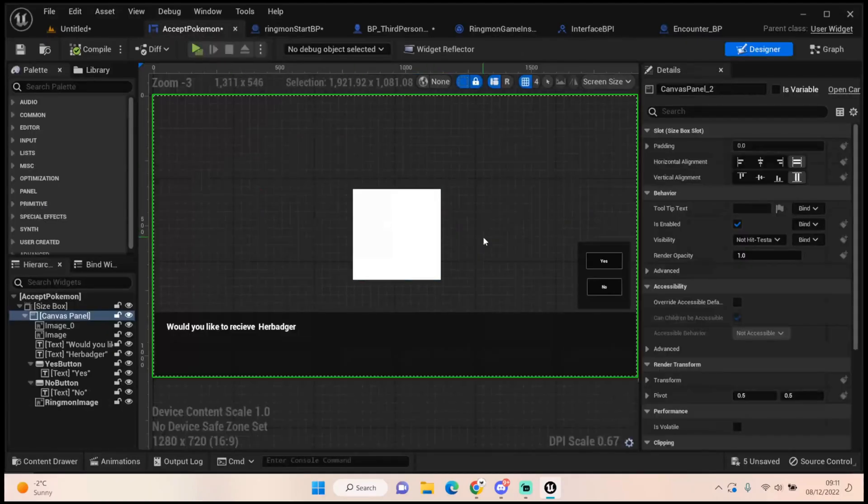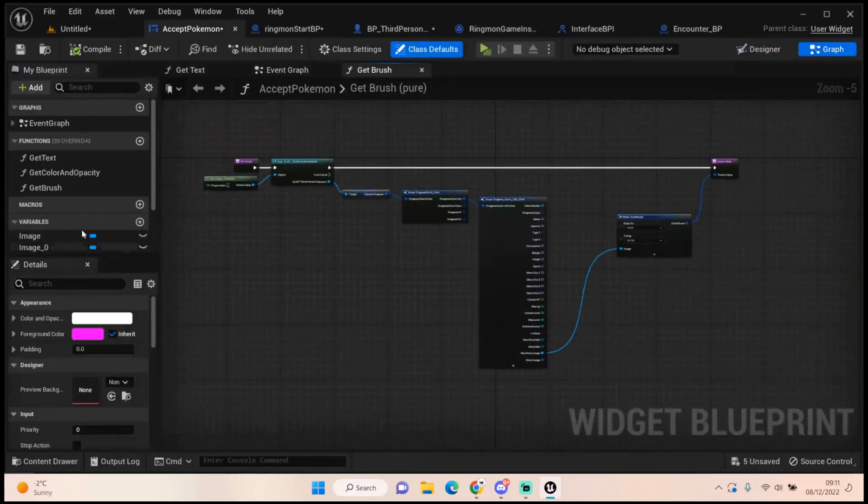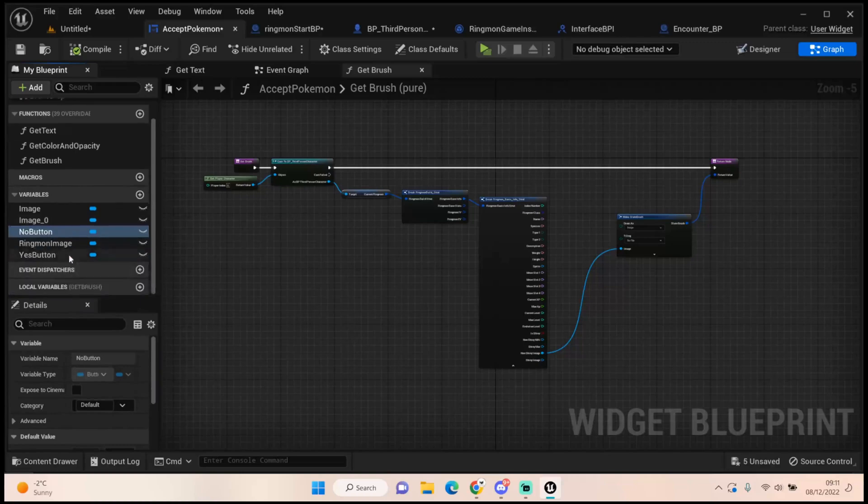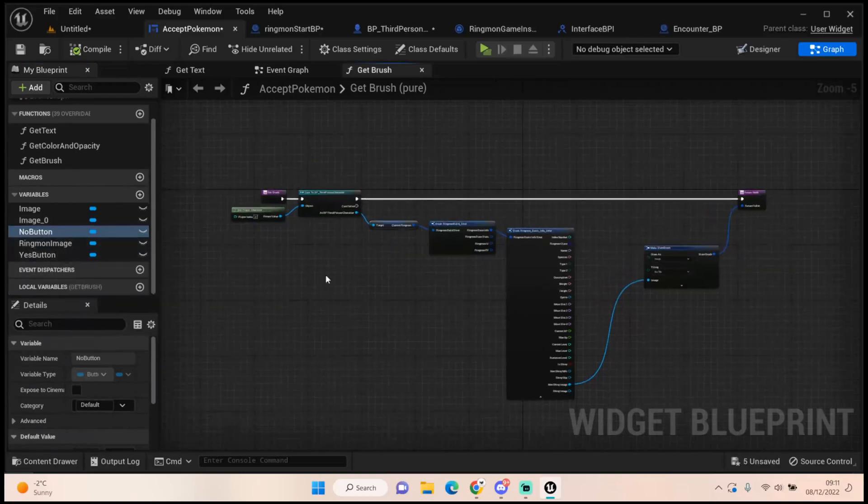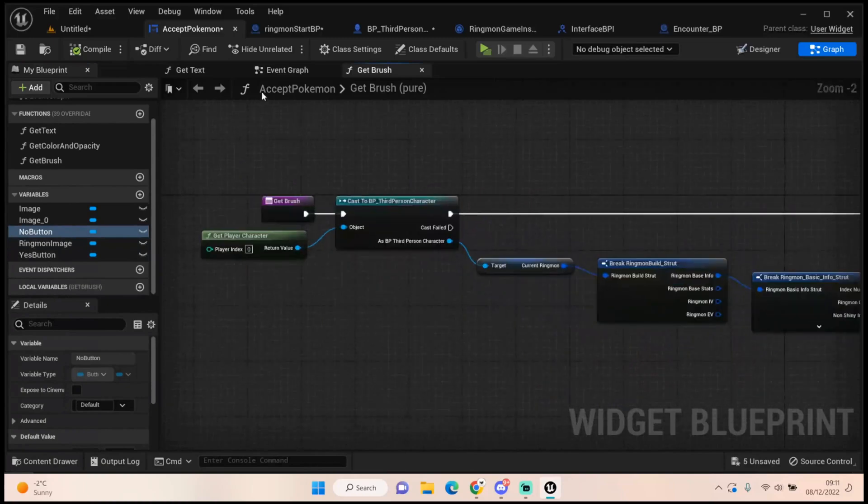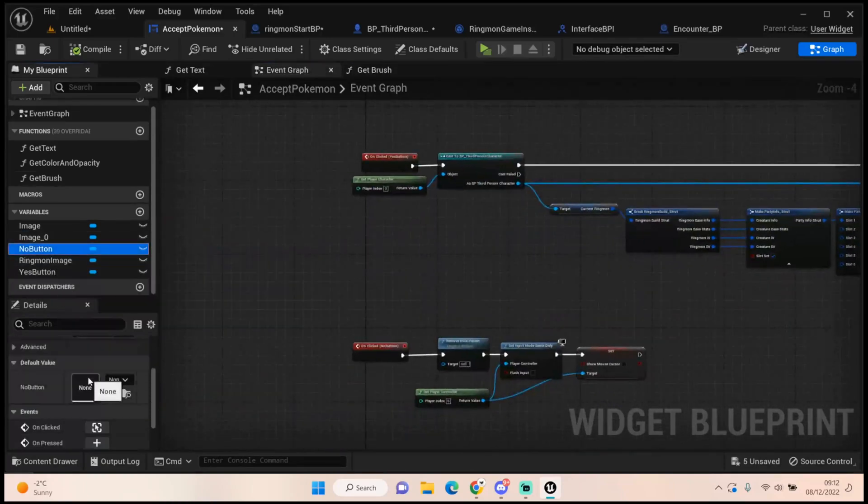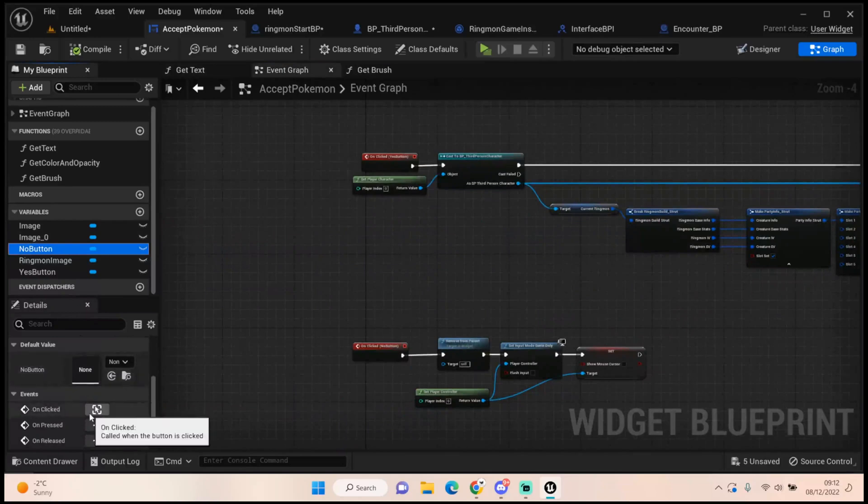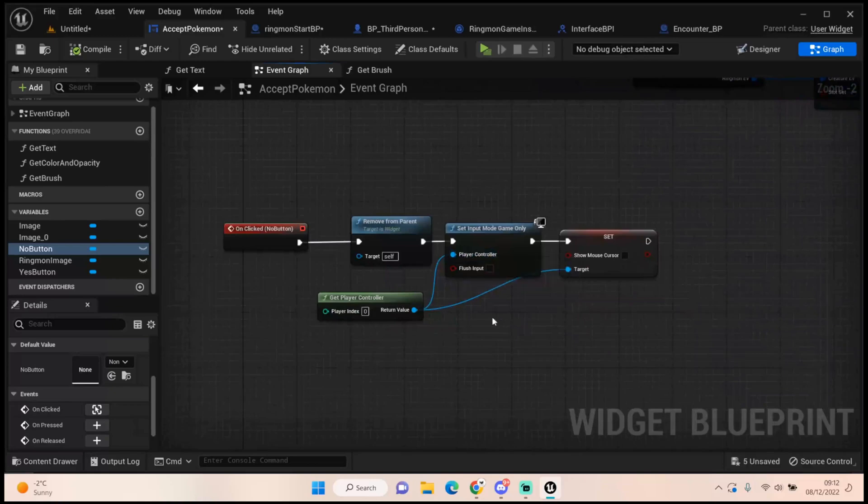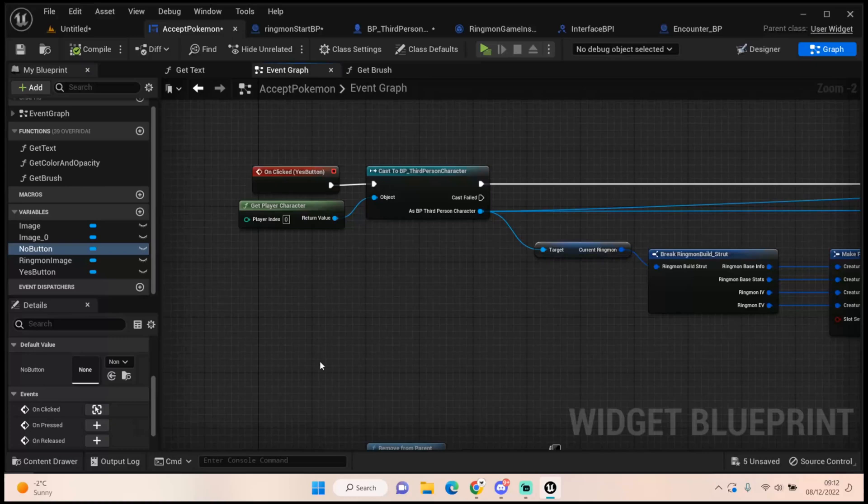In here what we need to do is define what these buttons do. So in the graph we have our list of buttons here. We've got our no button and our yes button. If you click on one of these, so let's do the no button. You come down and it says on clicked. It will produce this event for you. So for the no it's just remove it from parent, set the input mode back to game only and set mouse cursor back to false. Very simple. That'll just close the widget for you and allow you to carry on playing and select a different ringmon if you want to.